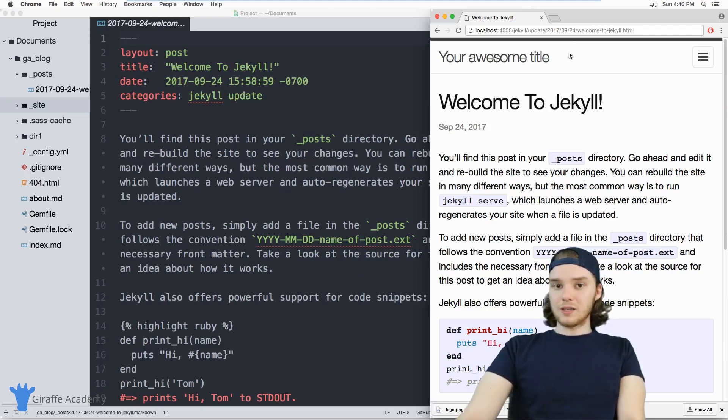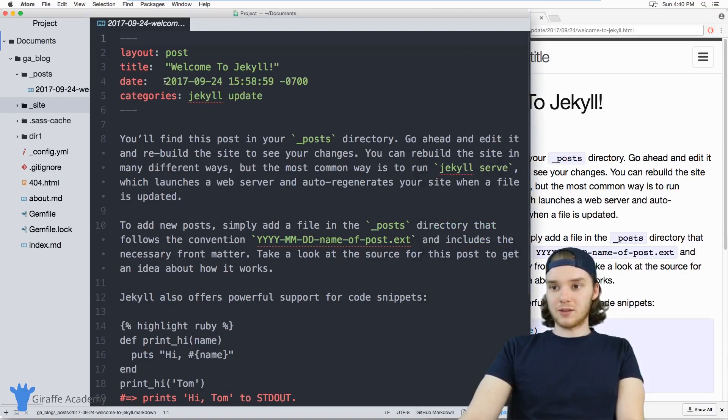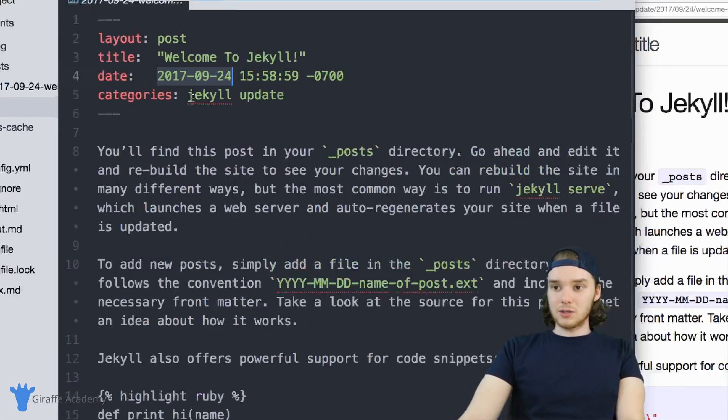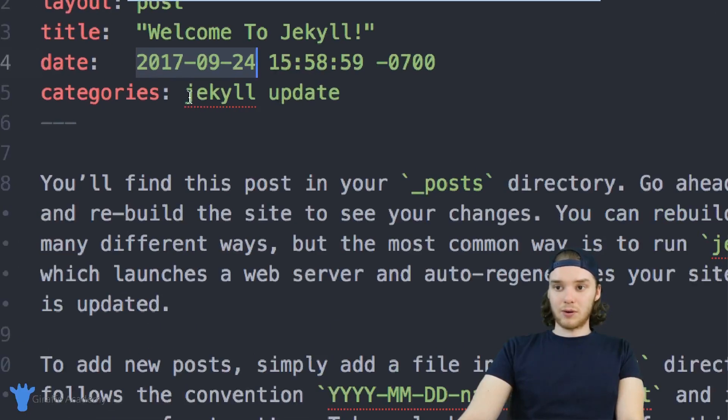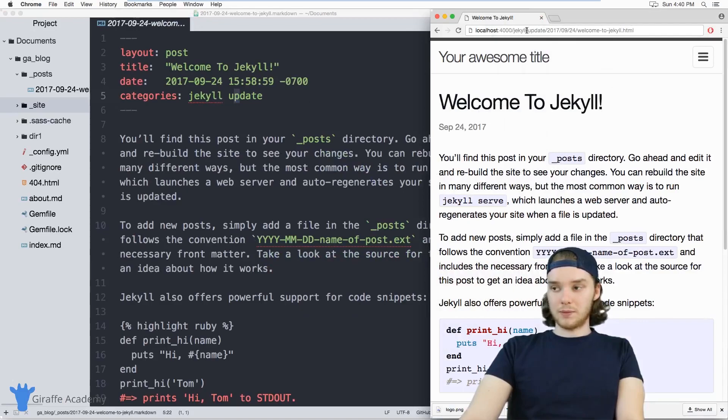Basically, this URL is determined by some of the information about our page, right? So it's using the date that we assigned to the page. And it's also using these categories. So I have jekyll, and then update. And you'll notice in the URL, it's using jekyll and update as well.